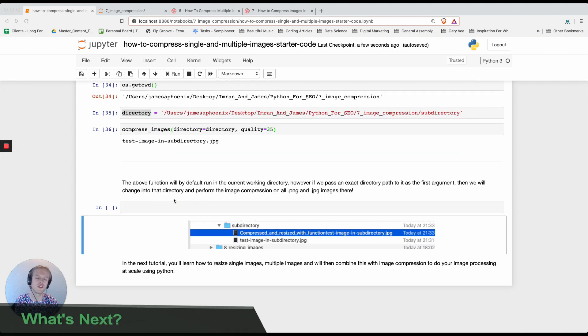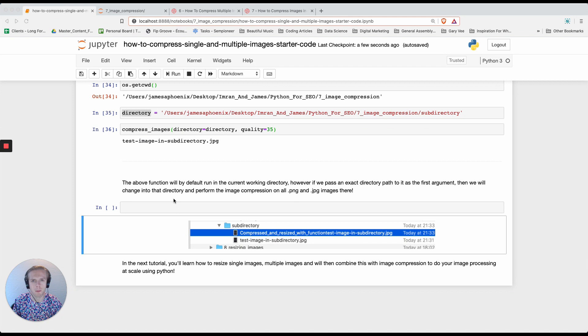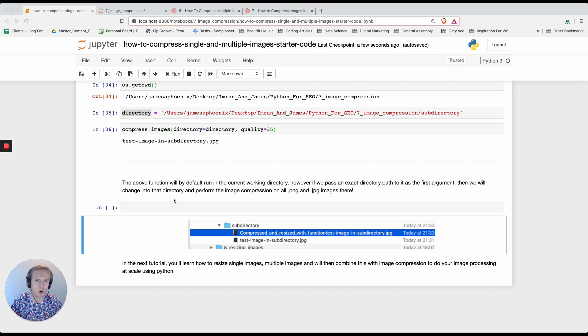Working with images is really easy in Python and what we're going to be looking at in the next tutorial is not only how we can compress images at scale, but also how we can resize images at bulk as well as compressing. Thanks for watching and if you really enjoyed the video, please feel free to give it a like and drop a comment below and I'll see you in the next one.